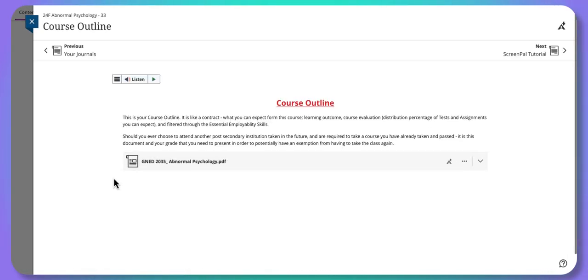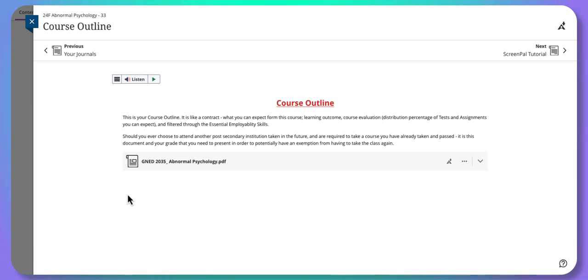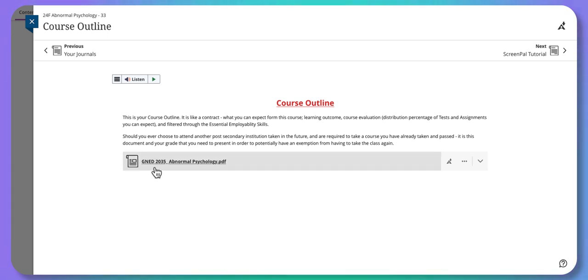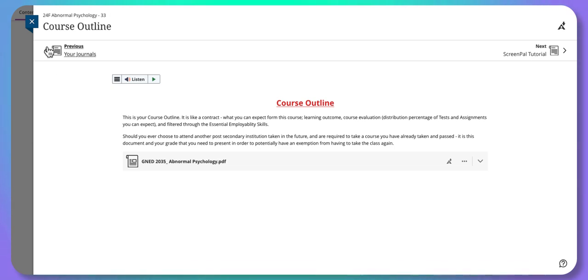There's also a course outline. This is our agreement — it lists the topics we'll cover and the academic breakdown of how much weight goes to tests versus assignments. It's also a summary of the course. If you go to another post-secondary institution and want to get this Gen Ed exempted, and you have a 60% or better average, you may qualify. You'll need this document so the other institution can compare the courses and grant an exemption.